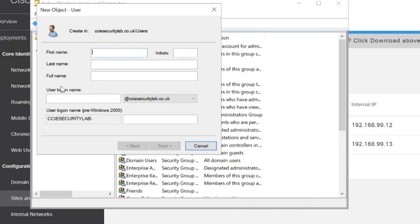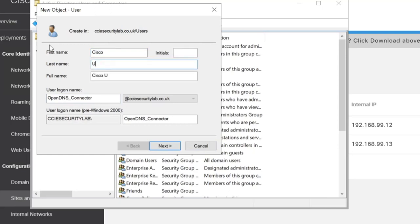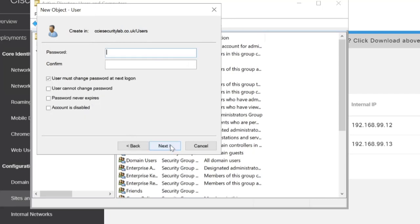Our username is going to be OpenDNS_connector. I'll give it a first name and a last name of Cisco Umbrella. And as I said in the presentation, the password will never expire, so we set that.